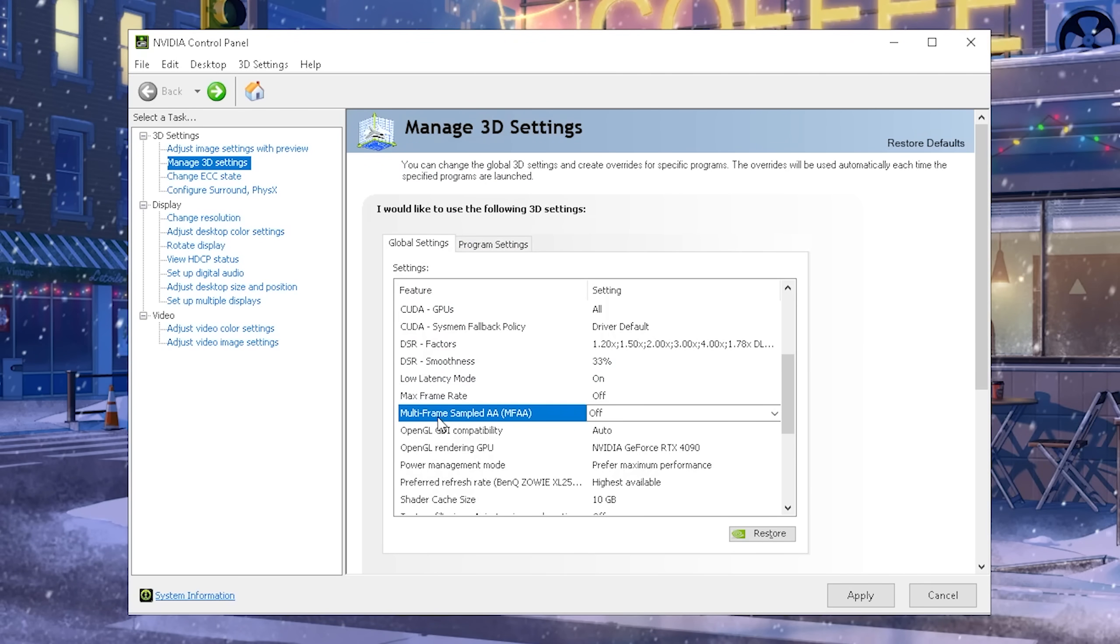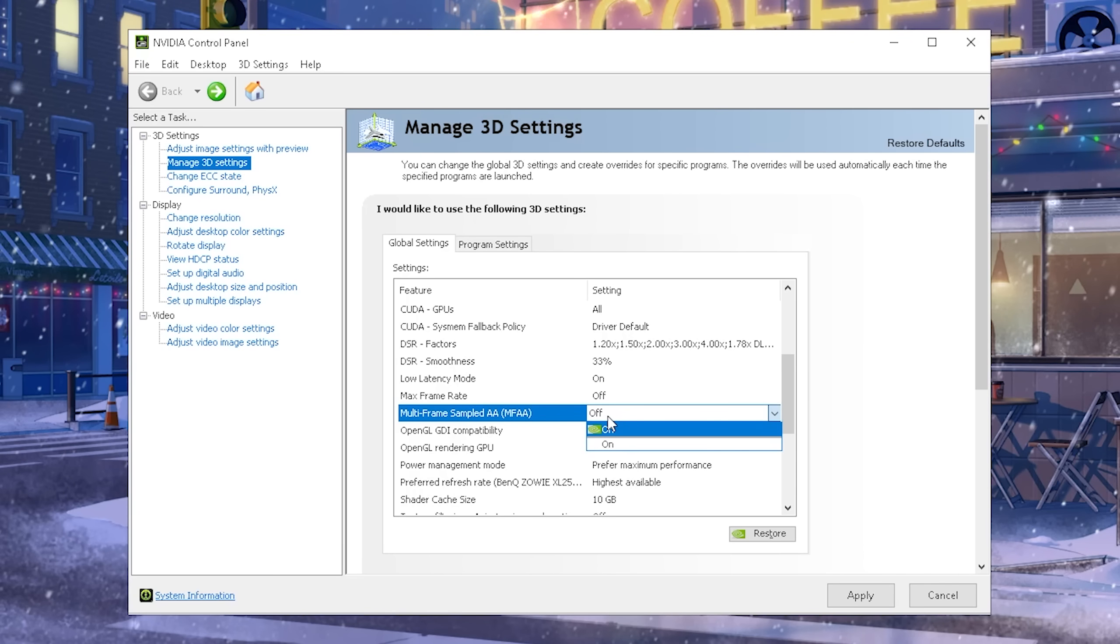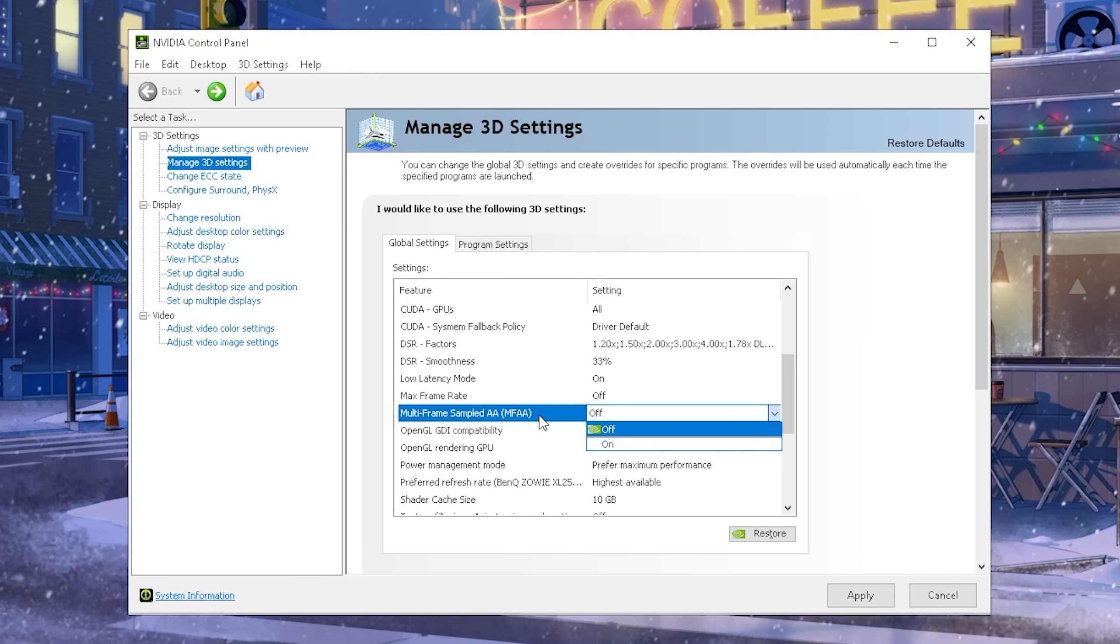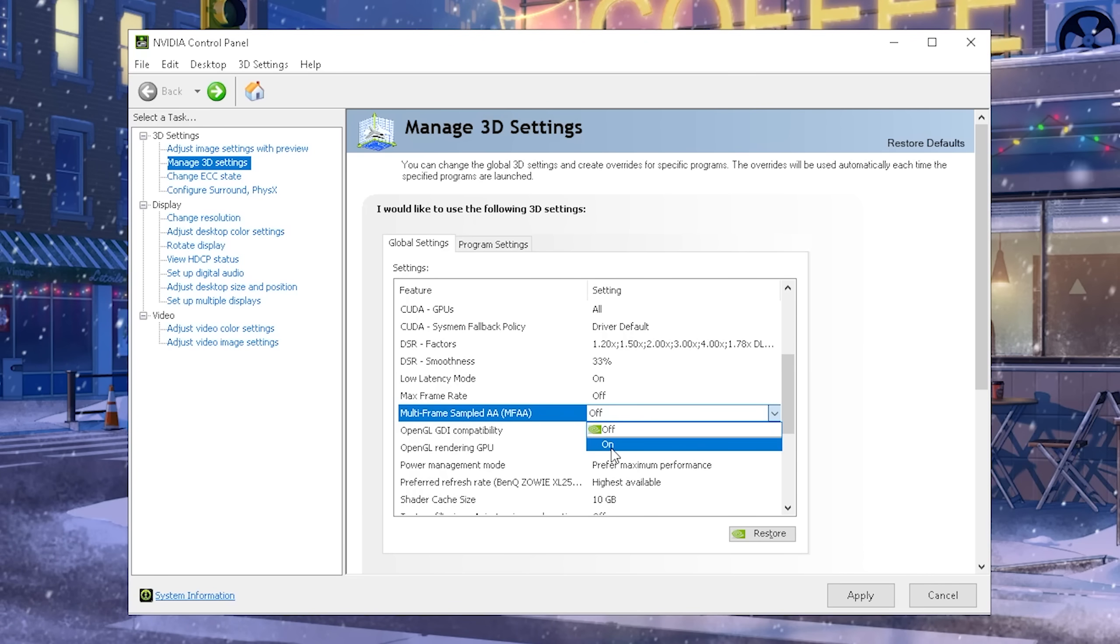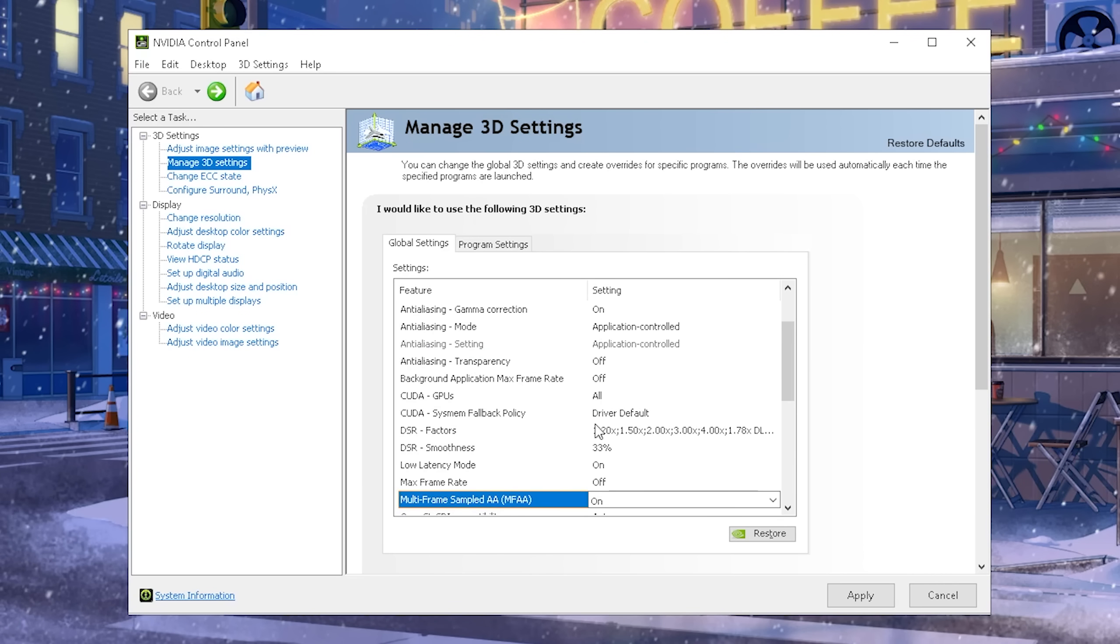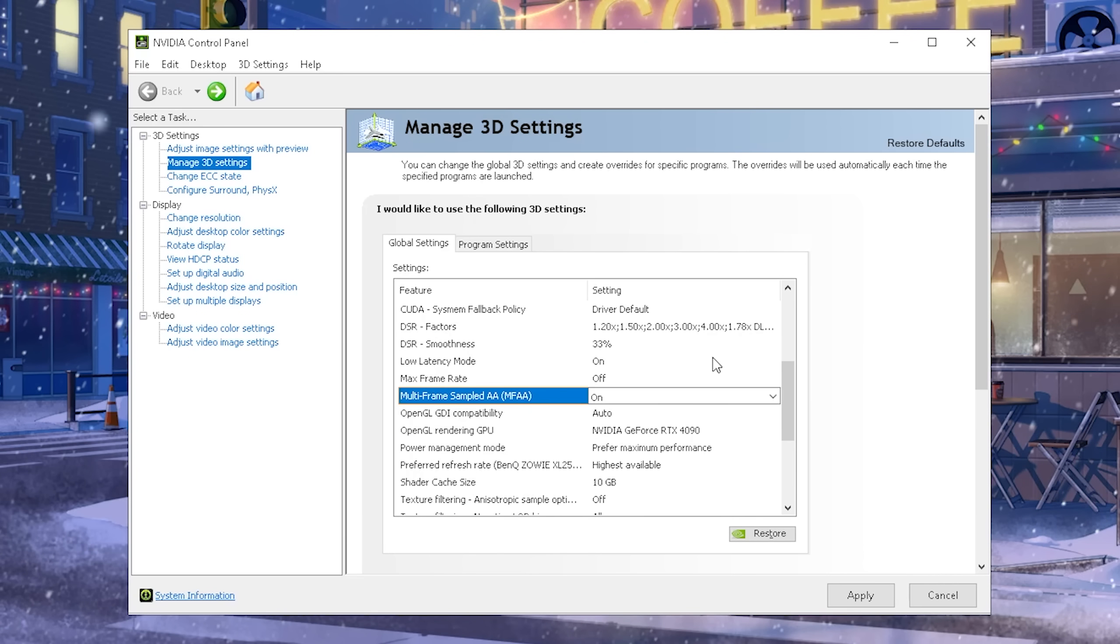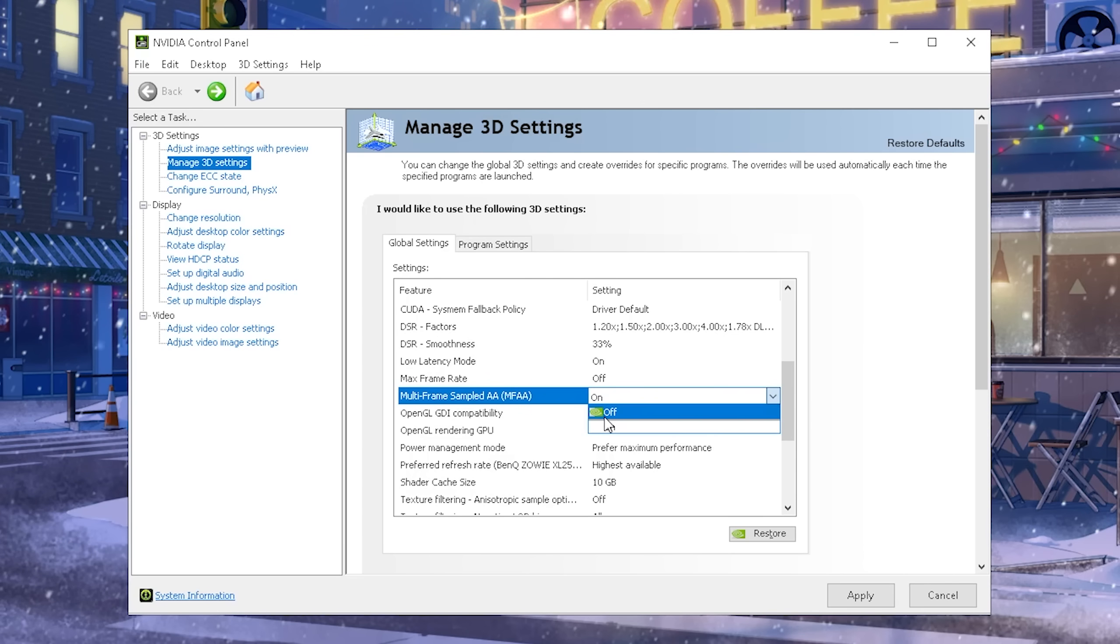Next up, let's talk about multi-frame sampled AA MFAA. This one is only available to you if you have a Nvidia card over the GTX 900 series, or it started directly at the 900 series, and it's kind of like an improved version of anti-aliasing. This one doesn't use single images anymore, but multiple images, and the way it works, it kind of gives you still anti-aliasing, but at a lower performance cost. This is why many gamers actually use this a lot in games, guys, especially something like Warzone, Call of Duty, overall, that is very popular.